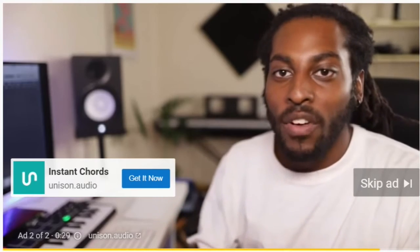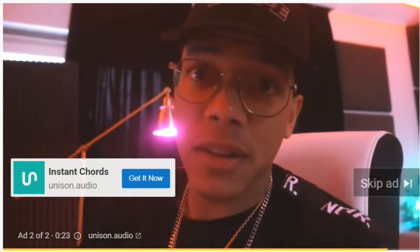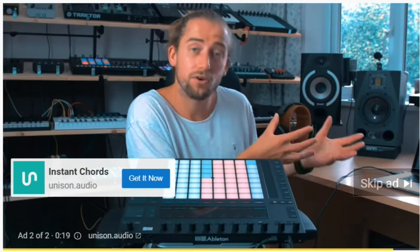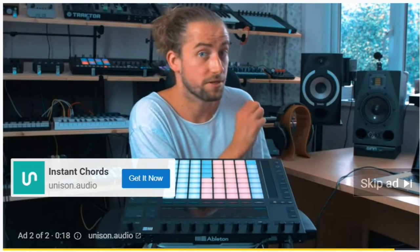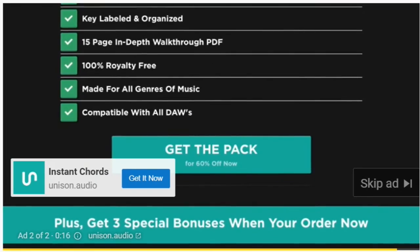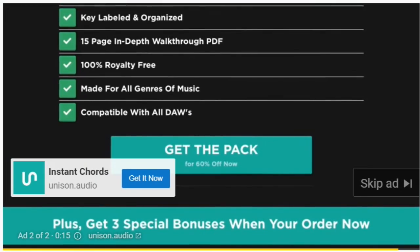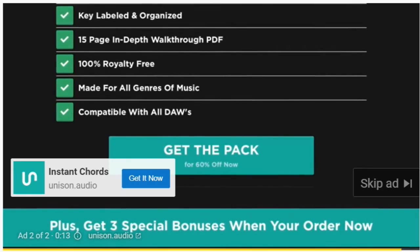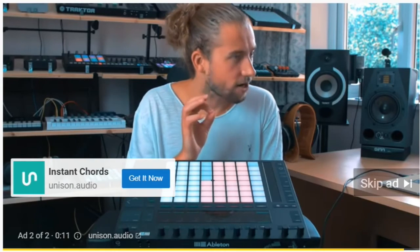Just in case you didn't know, if you click the link in the description you can get this entire pack for 60% off, and it also comes with a few bonuses. This is actually a bargain for what you get. As you can see, it's such a useful thing to have on your computer - MIDI chords from Unison. Link below, you get 60% off. Very good, I like that a lot.